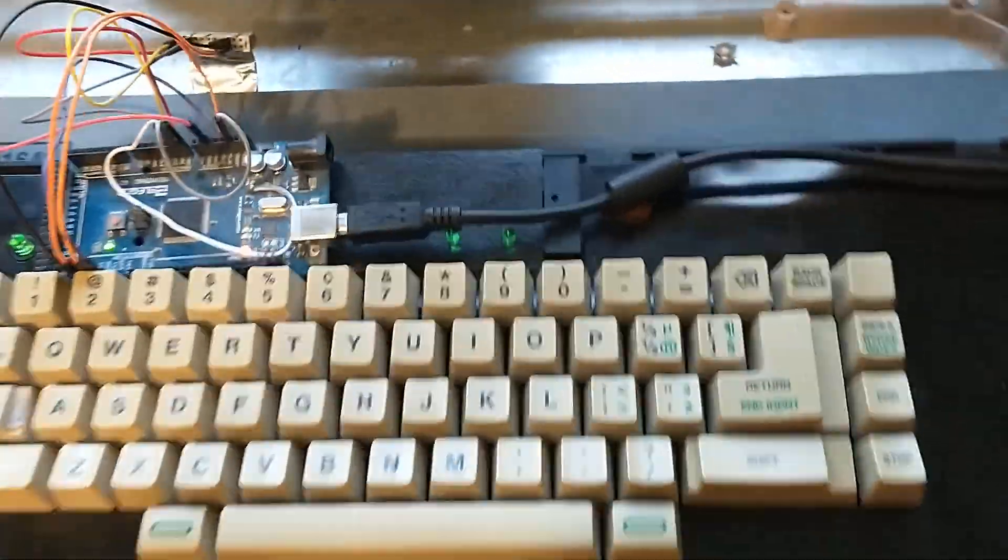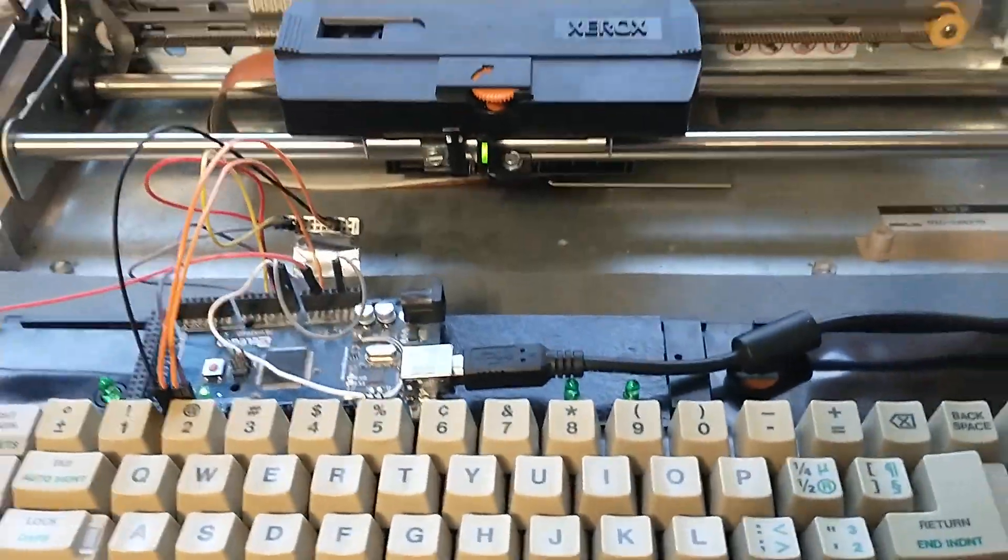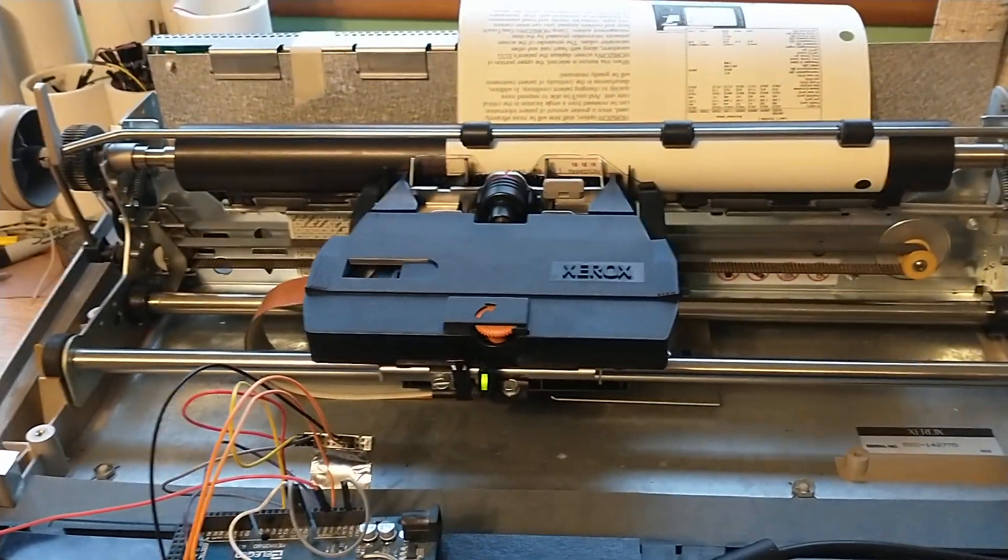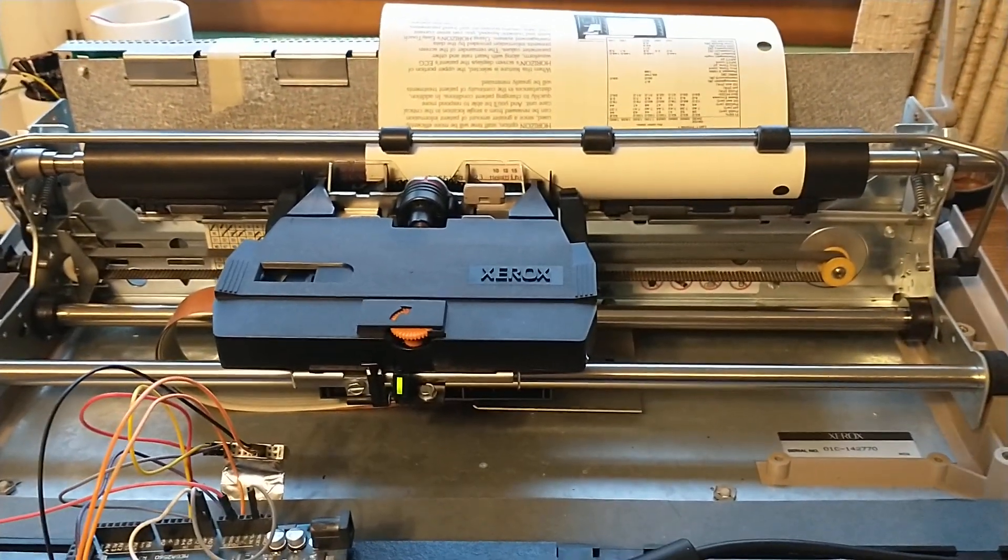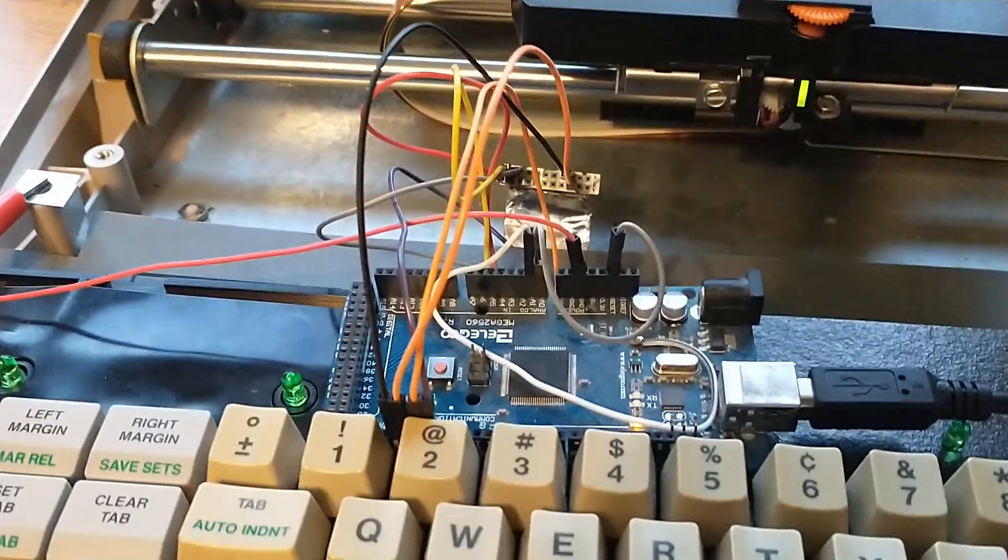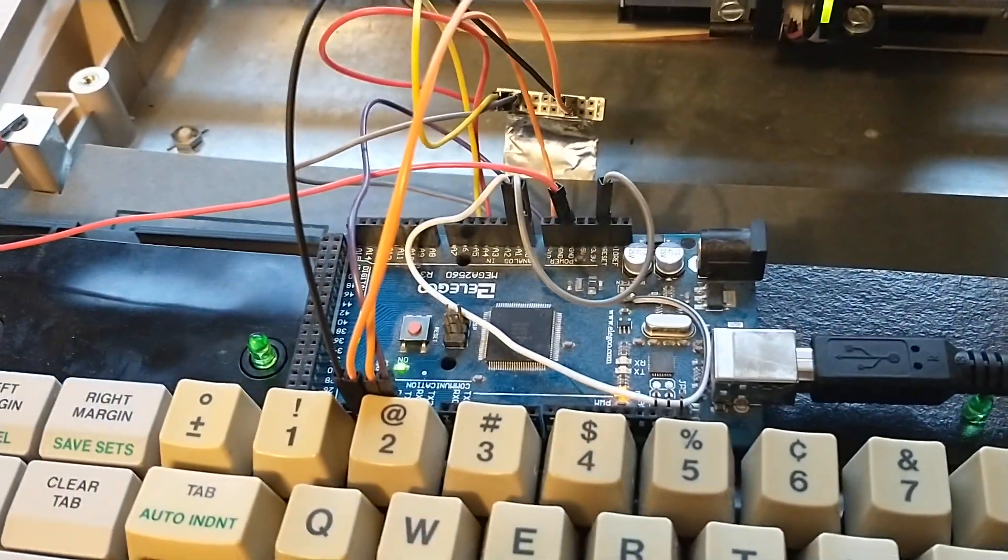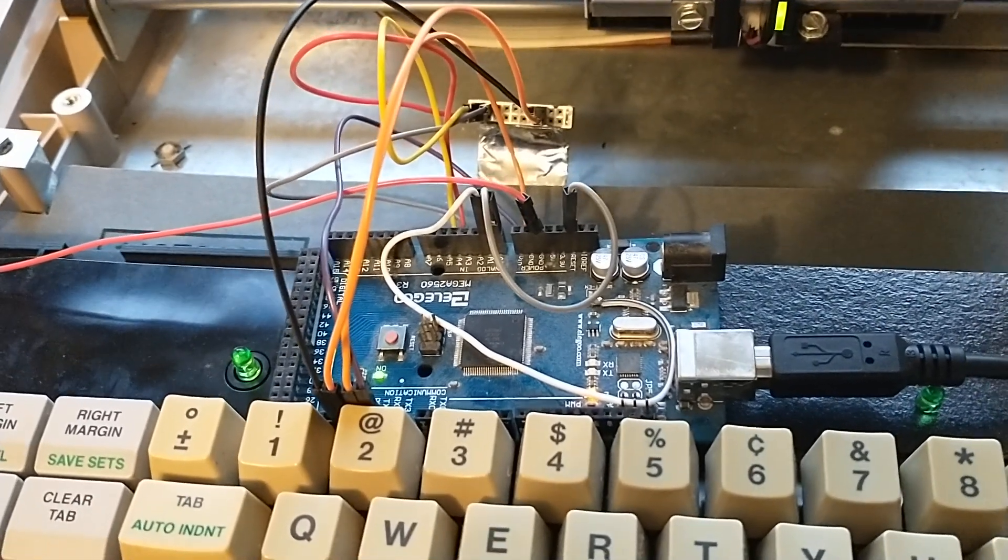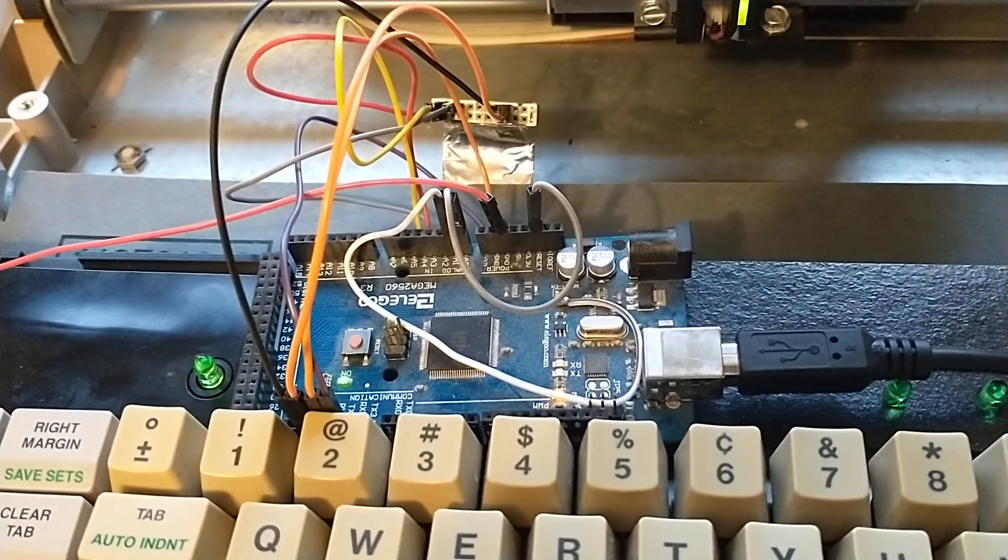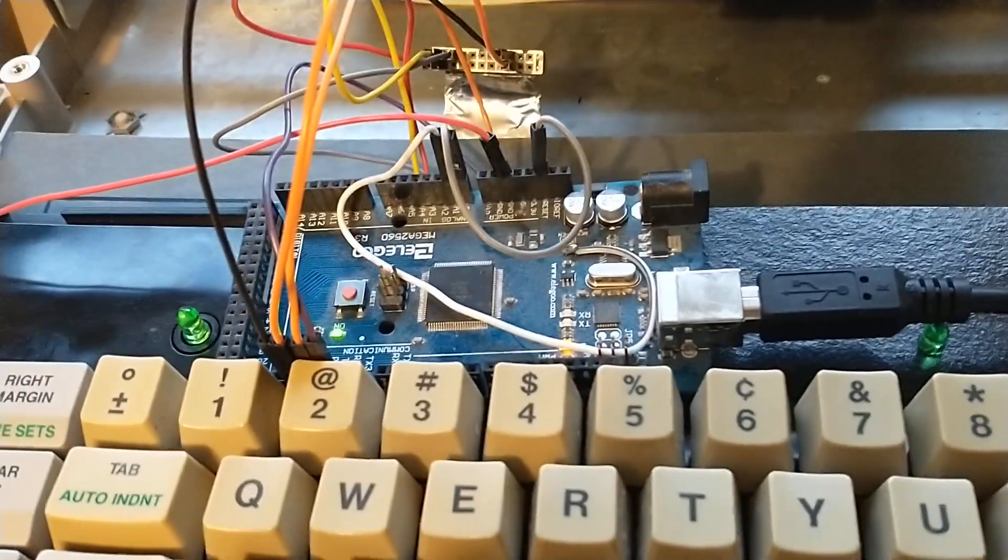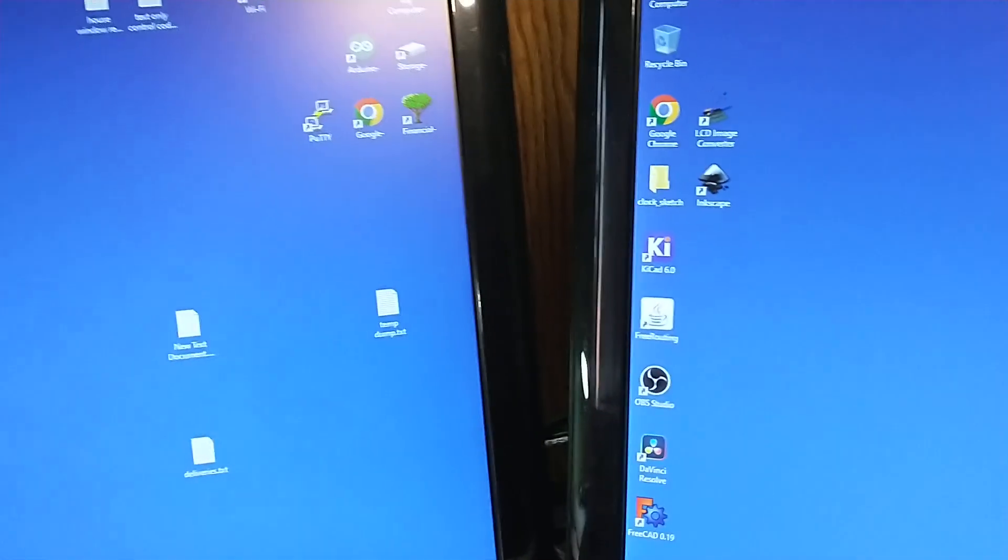But, obviously, the 6010 did not have the computer option to act as a daisy wheel printer. Oh, well. It does now. Arduino takes the keyboard, intercepts the keystrokes, and from there, Arduino forwards the keystrokes onto the typewriter. Or, here we go, my trusty computer.